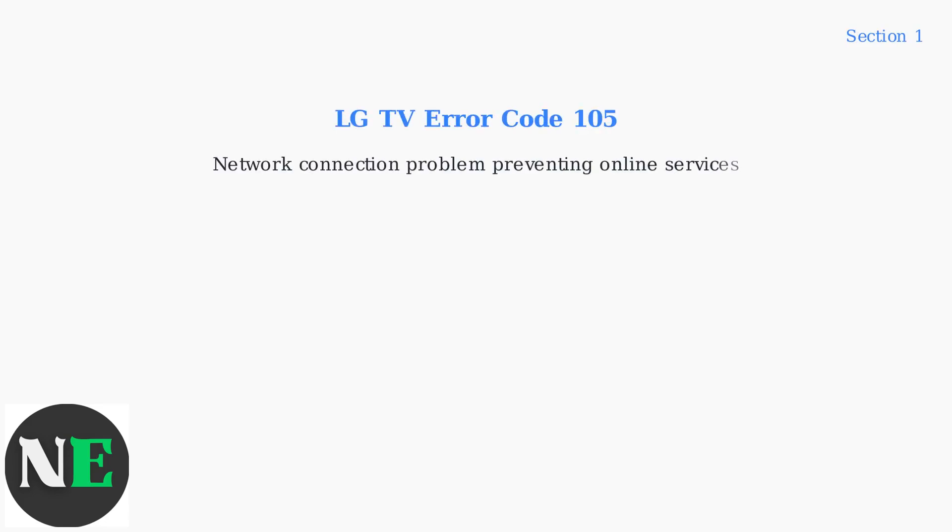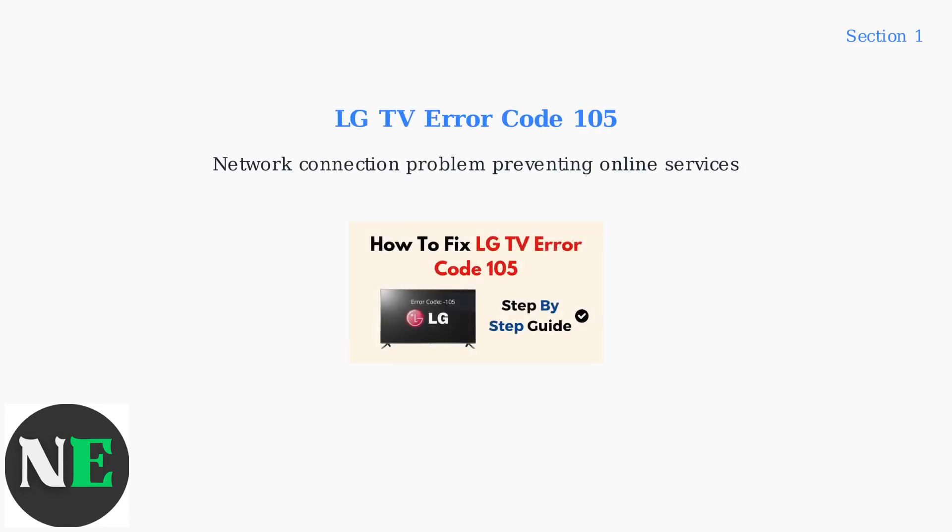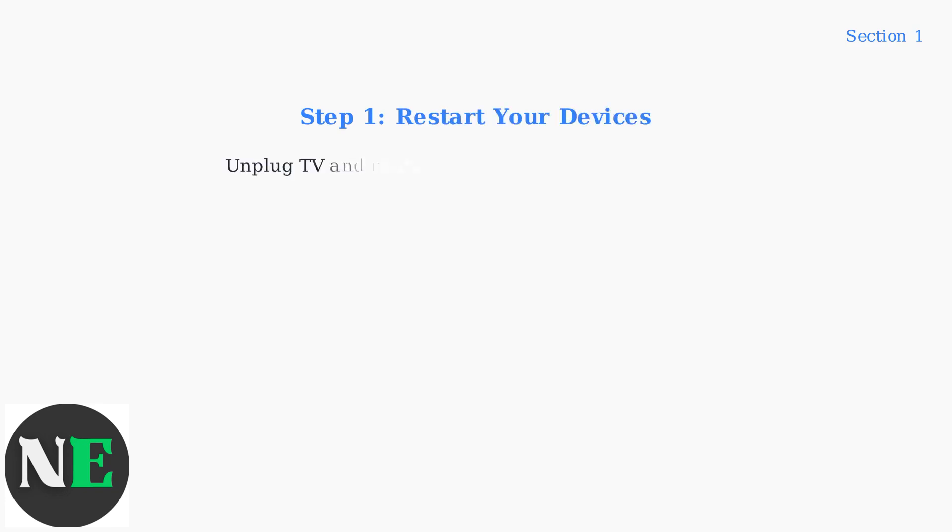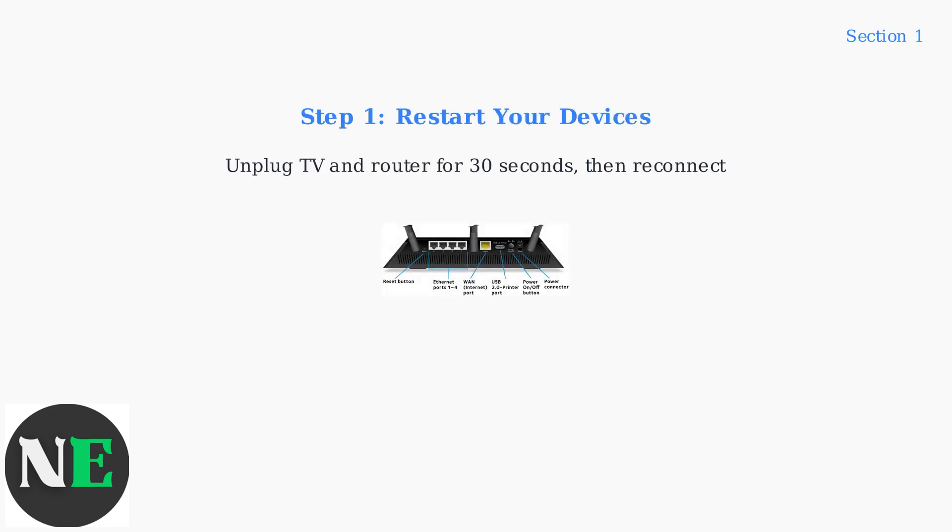LG TV error code 105 indicates a network connection problem that prevents access to online services like streaming apps. The quickest fix is to restart your TV and router. Simply unplug both devices for 30 seconds, then plug them back in. This clears temporary connection issues.